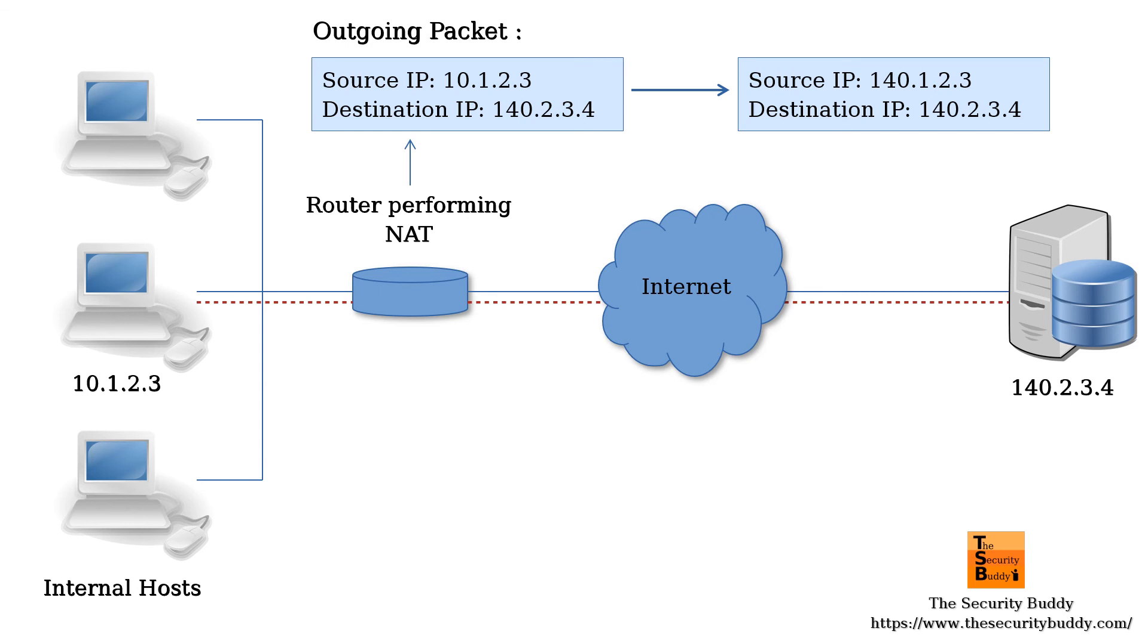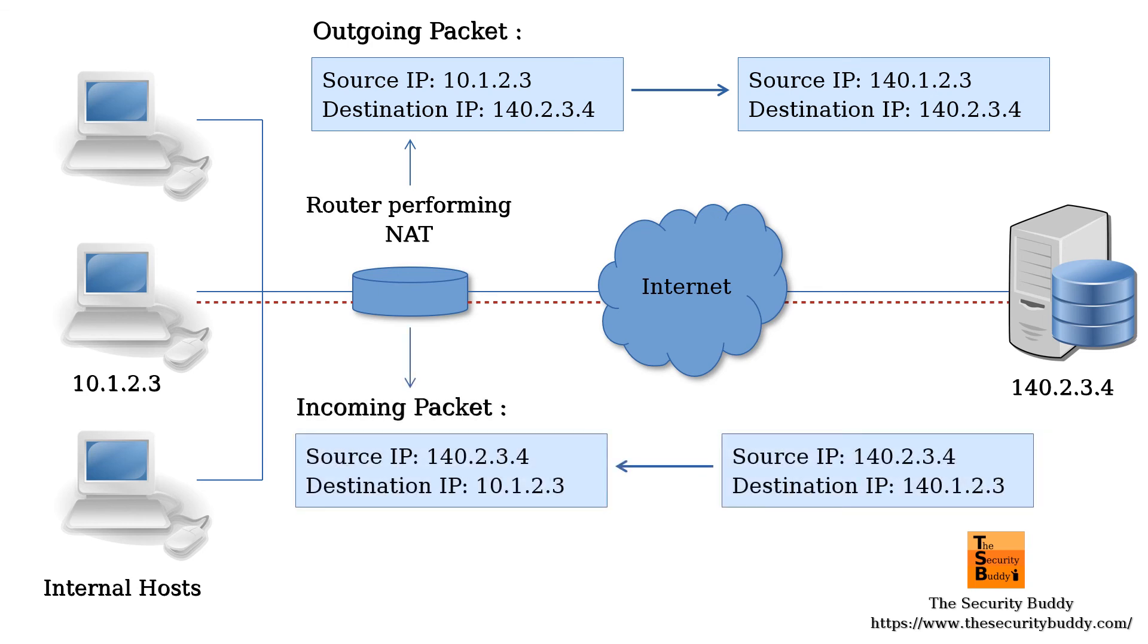When a response comes, the incoming packet reaches the NAT device. The NAT device looks up the NAT table and changes the destination IP address and checksum in the header. After the translation, the packet reaches the destination, which is the intended host in the private network.